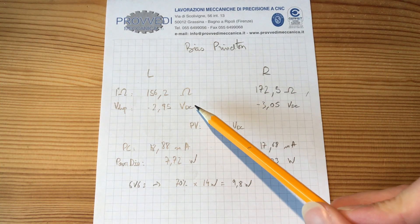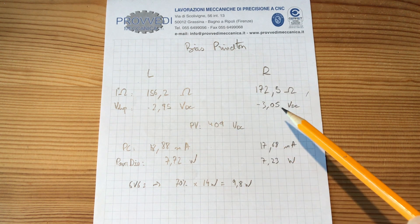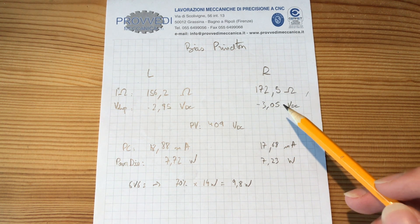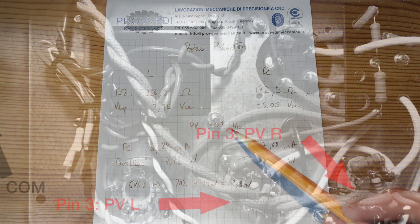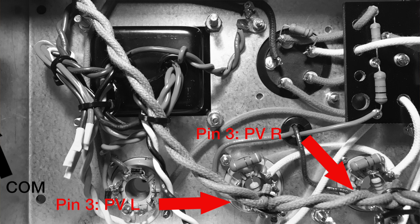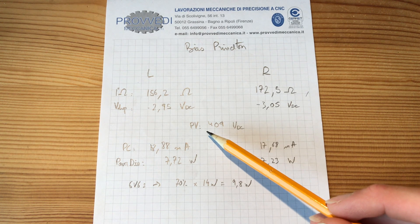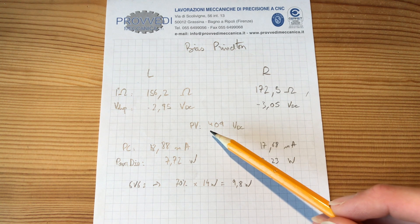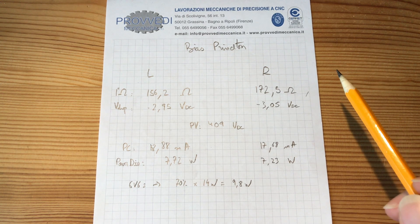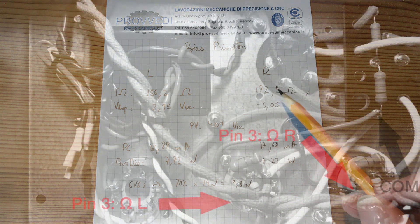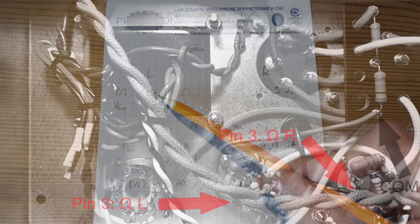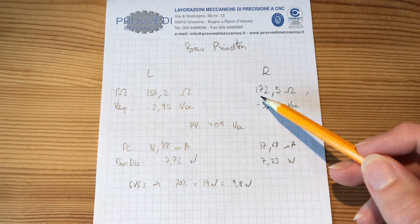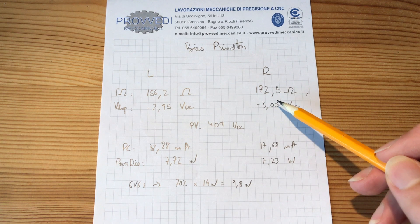So on the left side I got 2.95 volts. And on the right side I got 3.05 volts. Then I switched my ground plug to the chassis of the amp. And I measured the plate voltage on pin 3 of the output sockets. And I got 4.09 volts. Then I turned off the amp. And I measured also the resistance across each side of the primary of the output transformer. So on the left side I got 156.2 ohms. And on the right side I got 172.5 ohms.